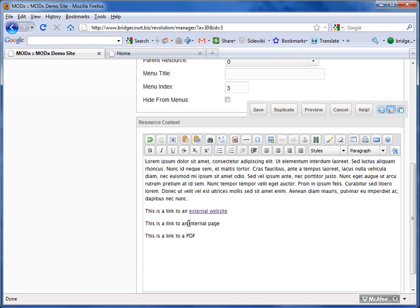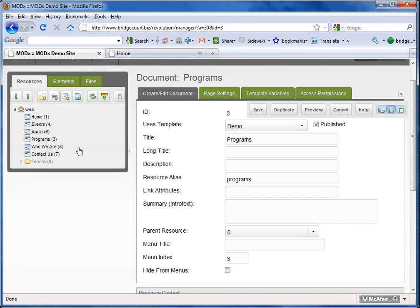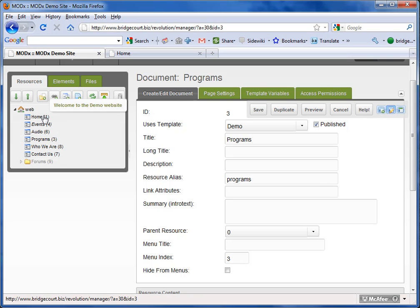I'm going to now try an internal page. Now I want to go up here, just for a moment, and show you these numbers. These are unique page ID numbers, and this is what we want to link to when we're linking to an internal page.